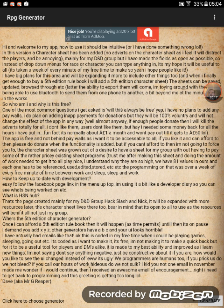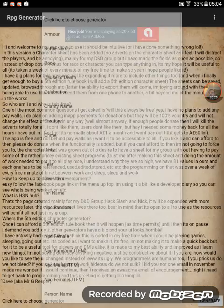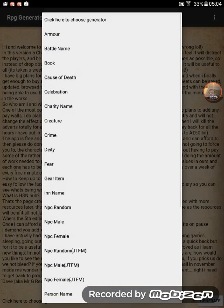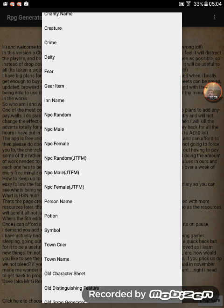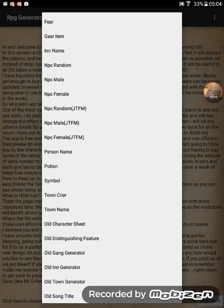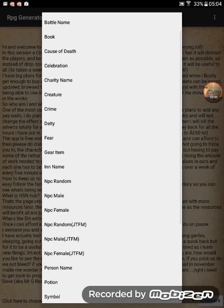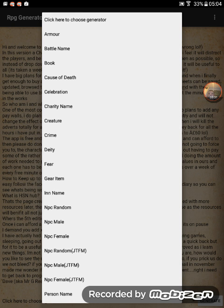When you first load it up, you'll see this screen. Pretty self-explanatory — it's the description of what's there. You can click the generators down the bottom, where it says 'click here to choose generator,' and you can choose from a huge list of generators which will get bigger as the app grows.